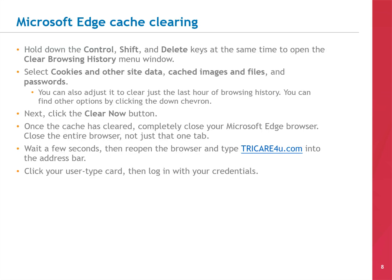The process for clearing the cache on Microsoft Edge is a little different. With the browser open, hold down the CTRL, SHIFT, and DELETE keys at the same time to open the CLEAR BROWSING HISTORY menu window. Select Cookies and Other Site Data, Cached Images and Files, and Passwords. You can adjust it to clear just the last hour of browsing history, or find other options by clicking the DOWN chevron. Then click the CLEAR NOW button.